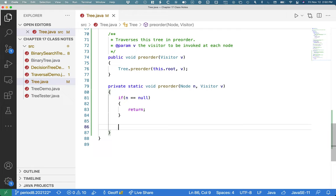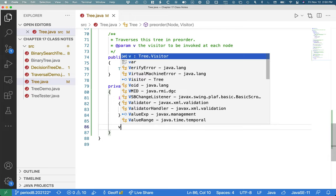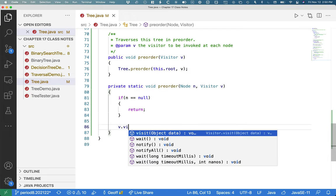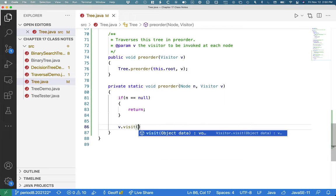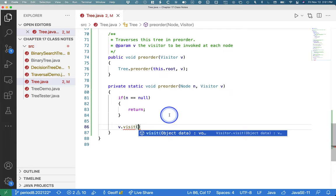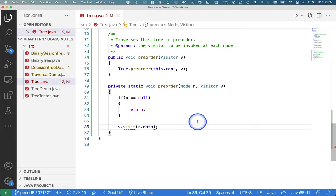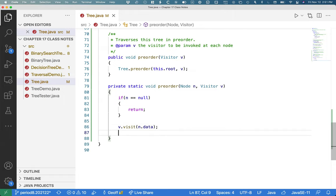Pre-order means visit the node first, then the children. Post-order is children first, then the node. So since this is pre-order, we first will invoke the visit method on the visitor that's passed to this method. And we'll pass along the data for the node that we are currently at the root of the tree that we're currently traversing. That's what makes it pre-order.